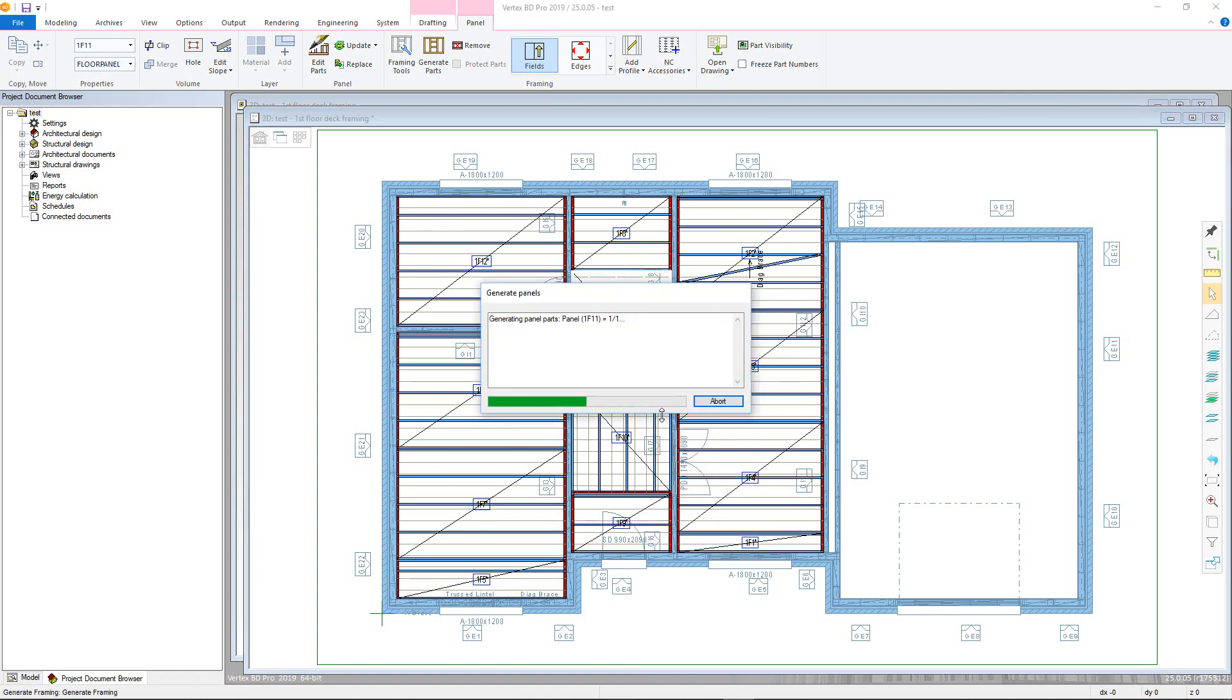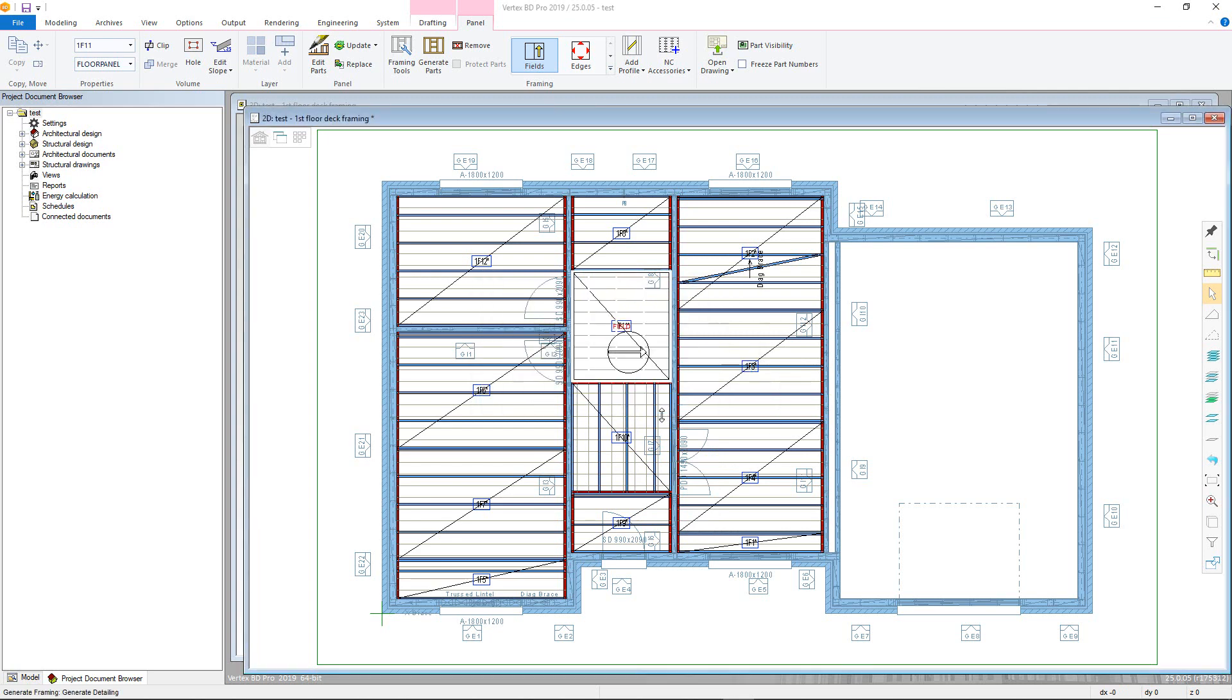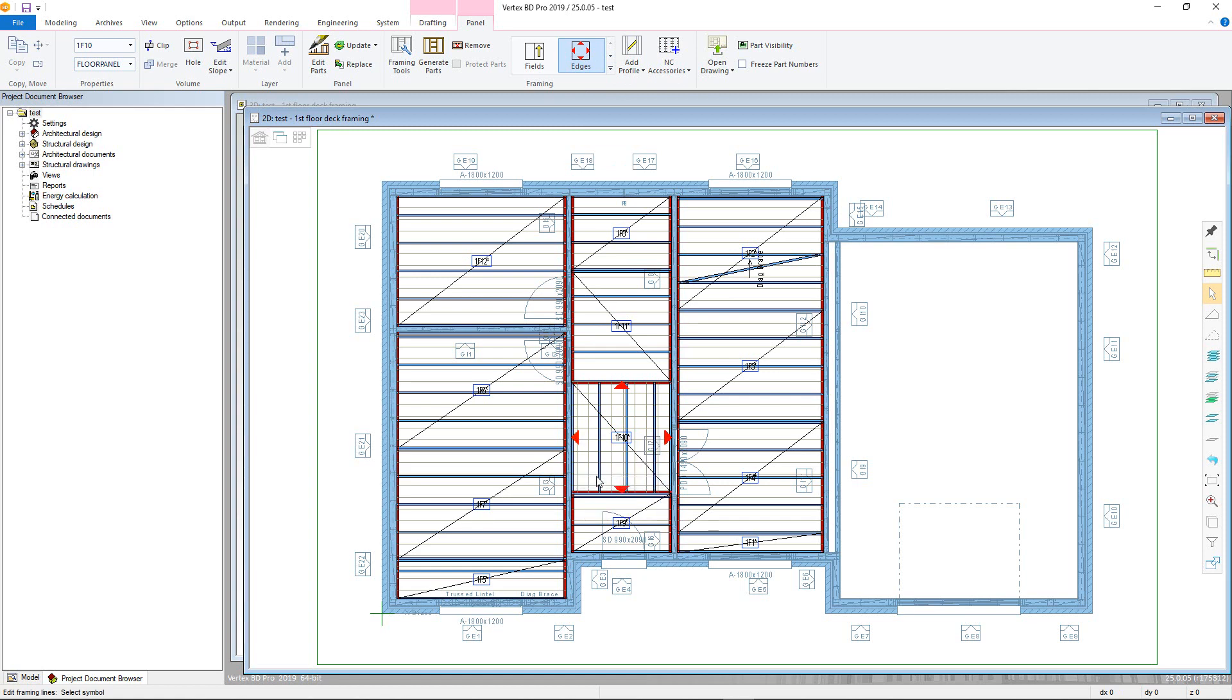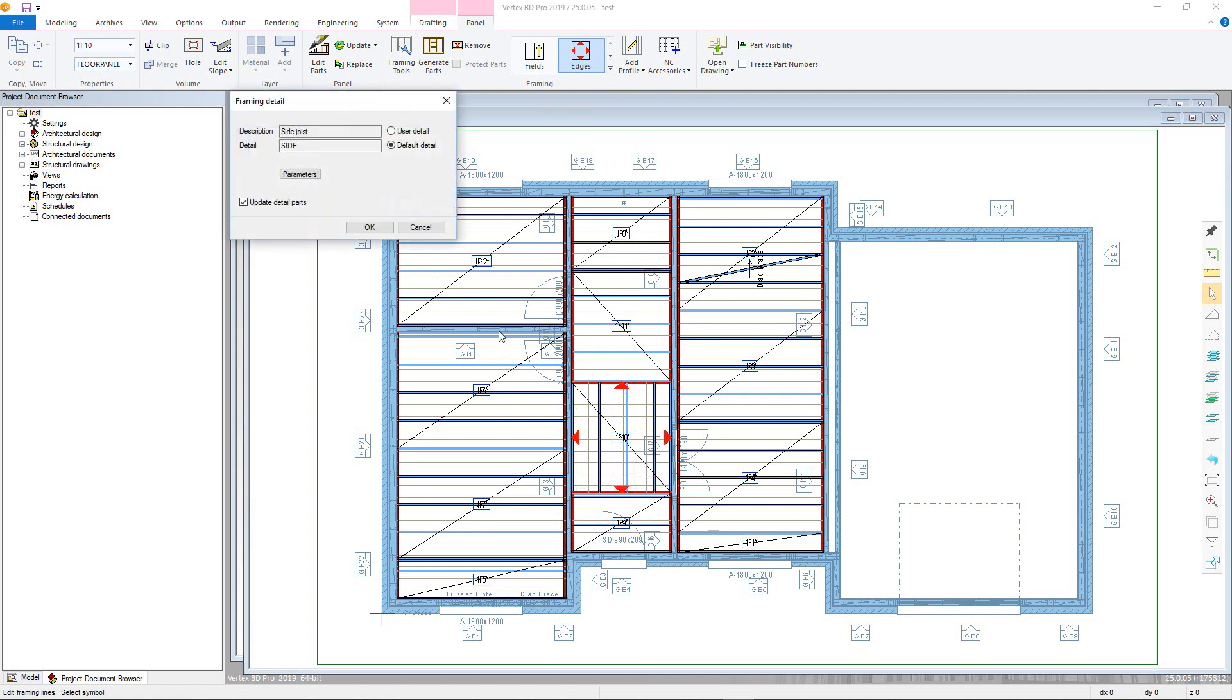You can also specify details to panel edges. First click on a panel, then click edges in the panel tab. Now select an edge or edges to amend the detail for. Here I select a side joist. Now OK the command, the framing details window will appear.